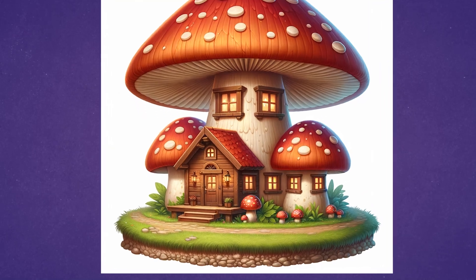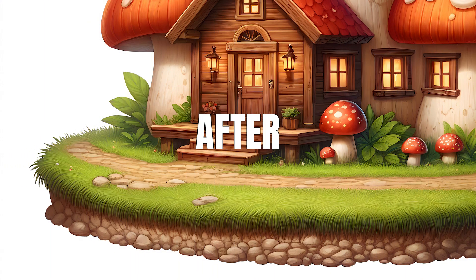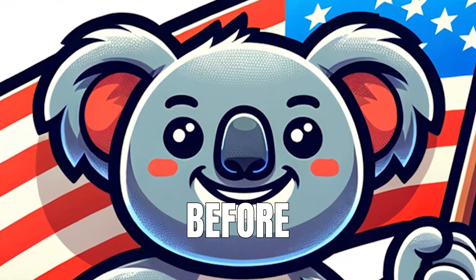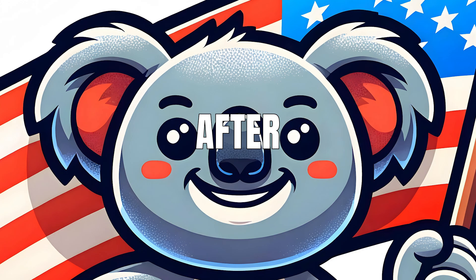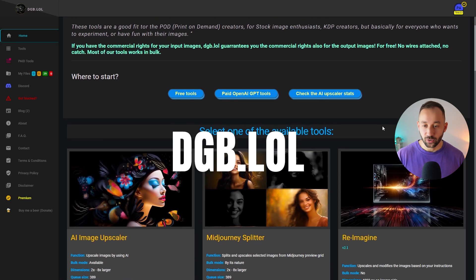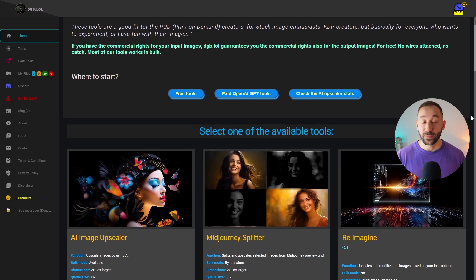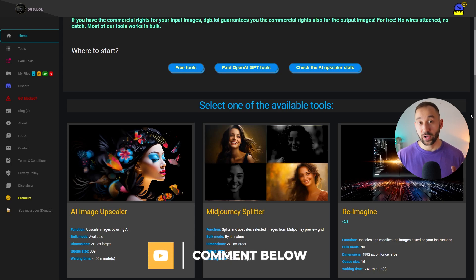I've been doing a lot of testing with upscalers recently, and there is actually a new better way to upscale your AI graphics for free. In this video, I'm going to show you the steps to get these better results and also do a comparison to explain why this method is better. The tool or website we're going to be using is dgb.lol. If you know any other good ones, let us know in the comments below.